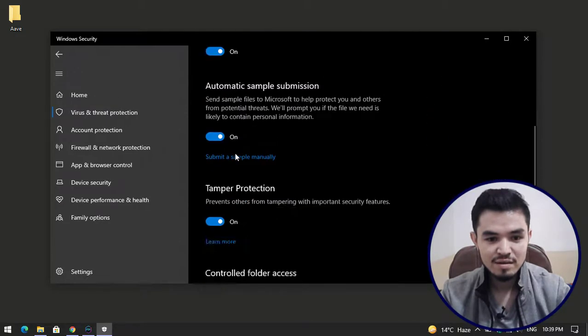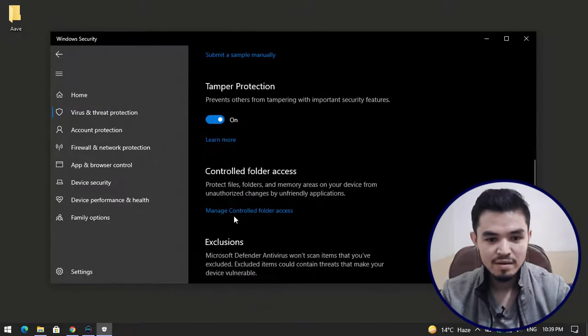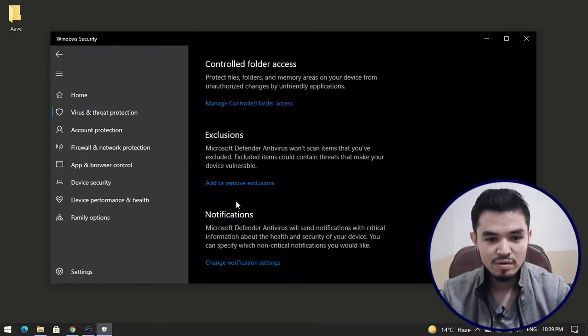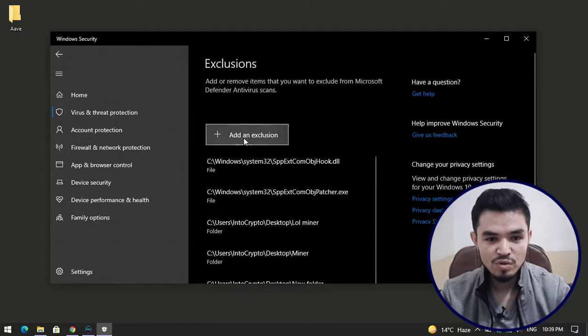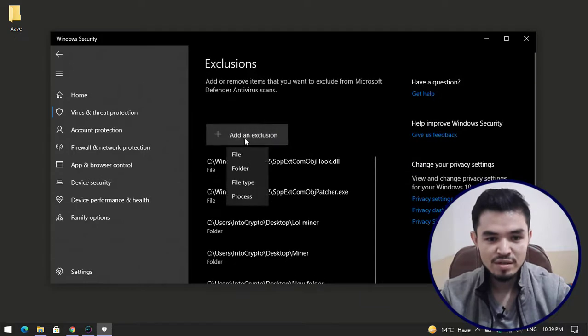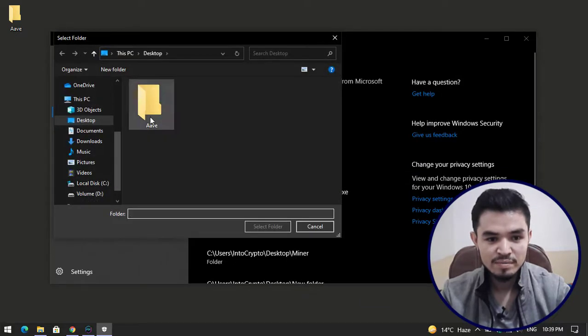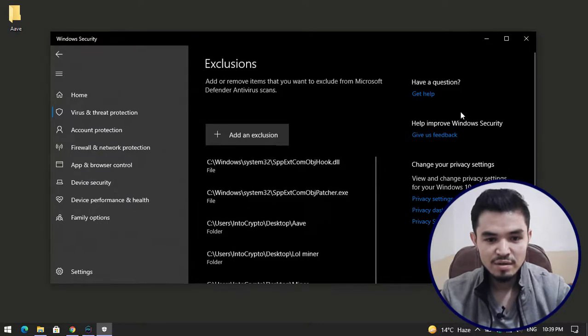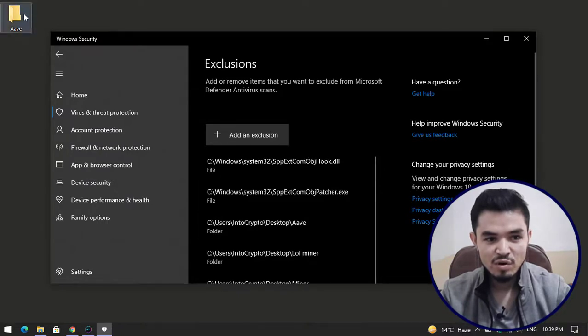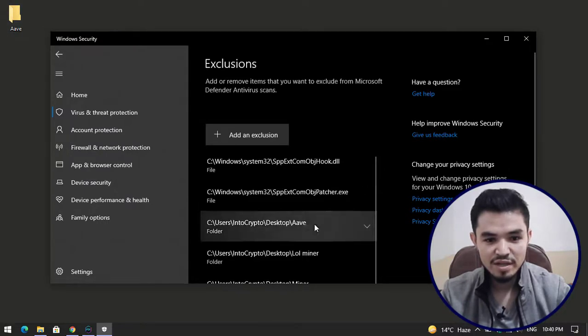Click on add an exclusion, select the folder, select the AV folder. The AV folder is now successfully added to the Windows Security exclusion.